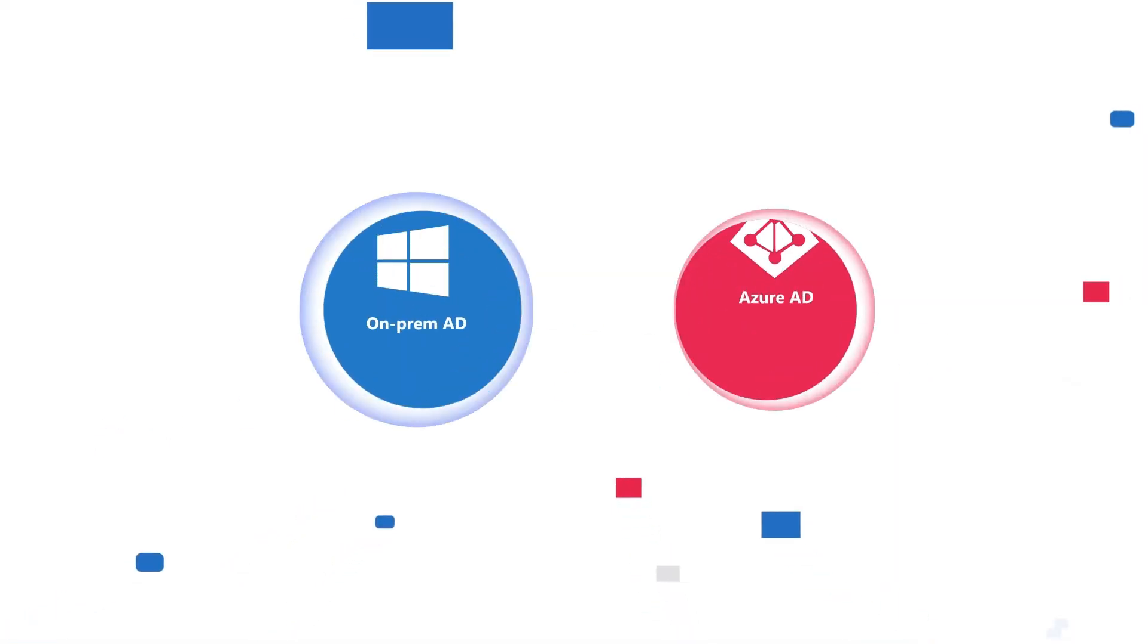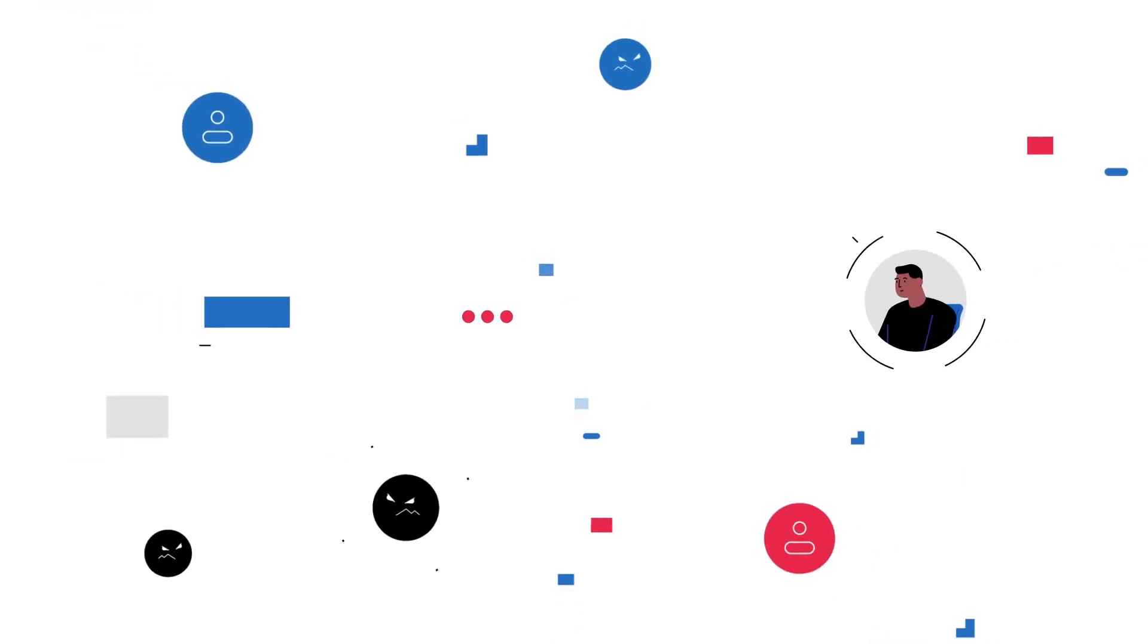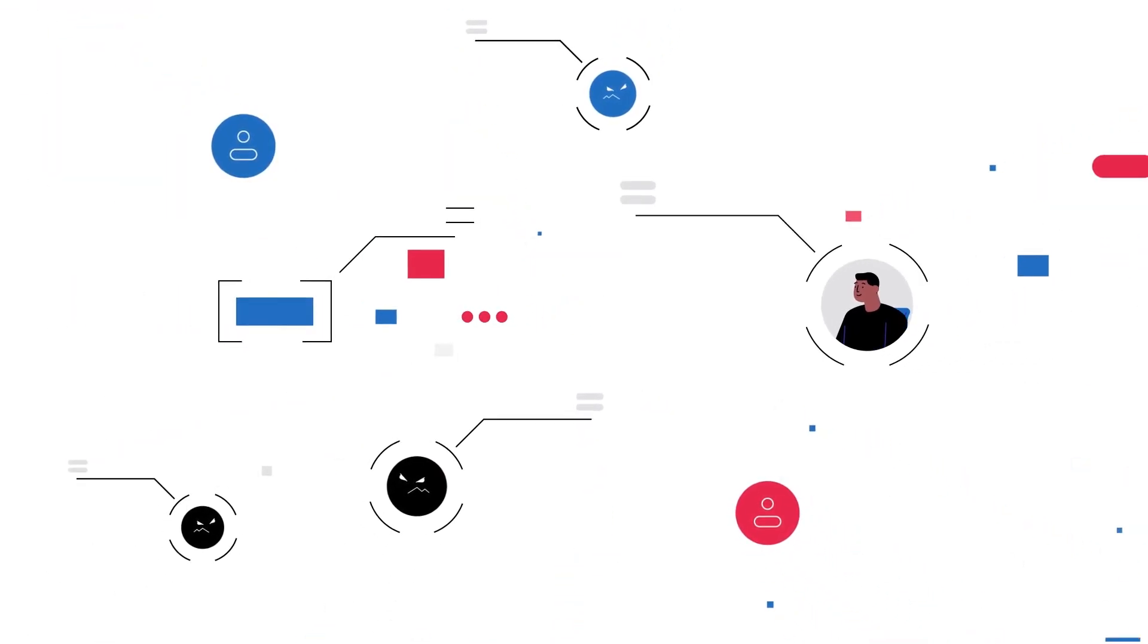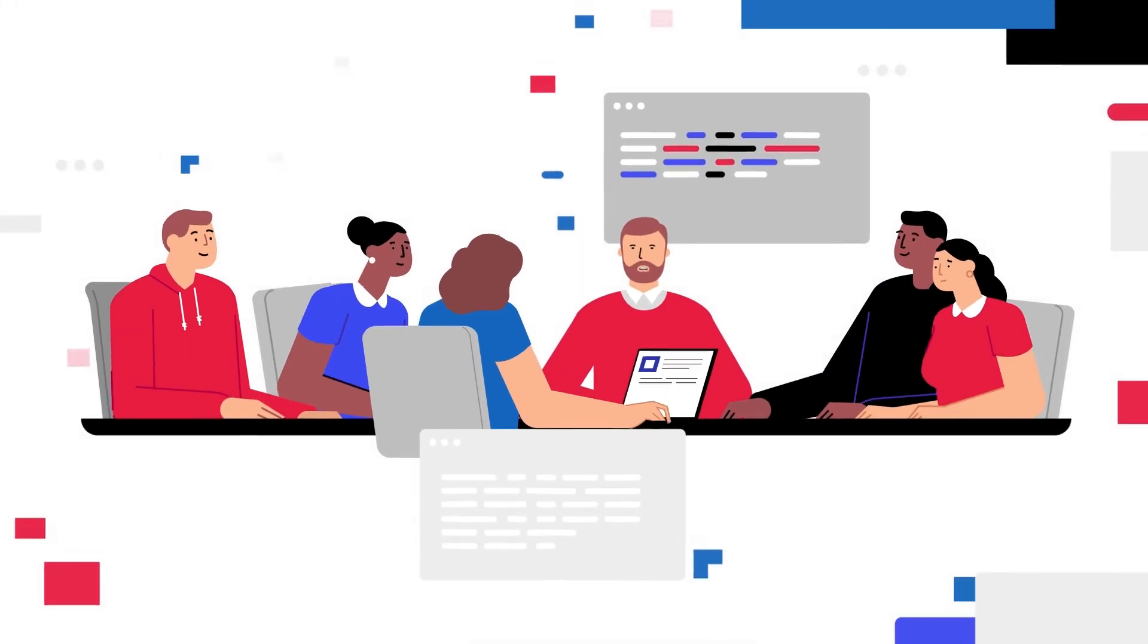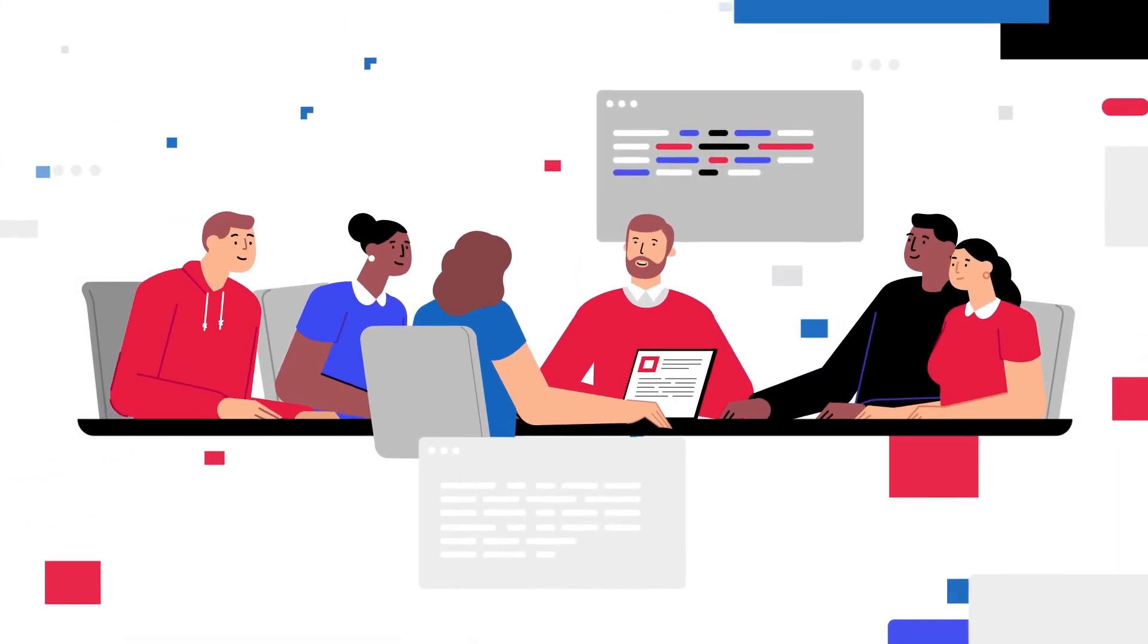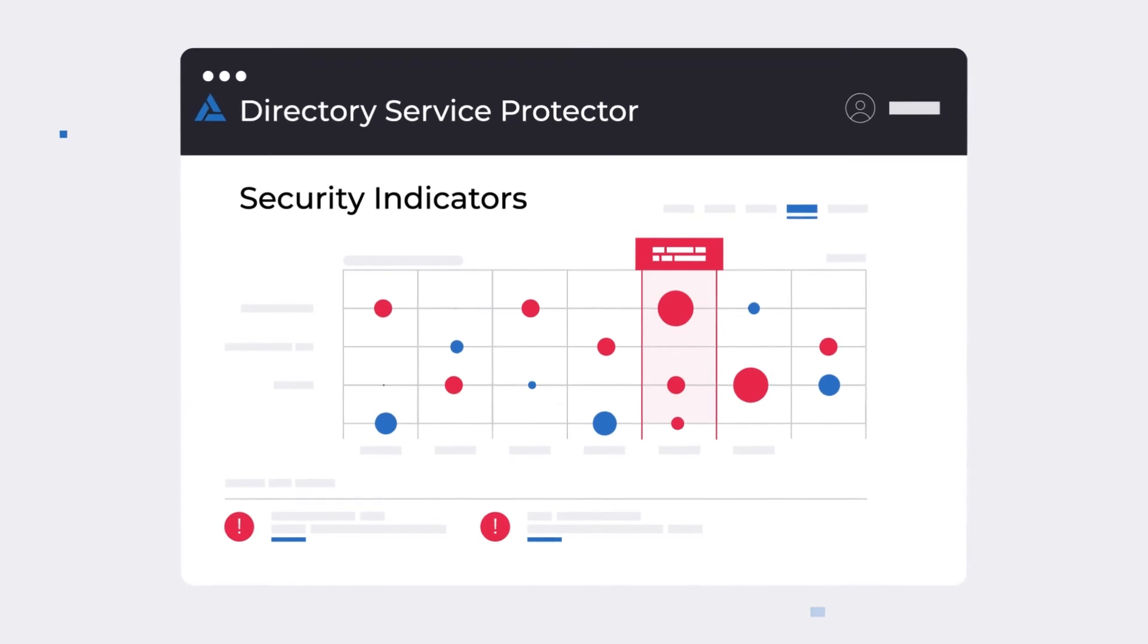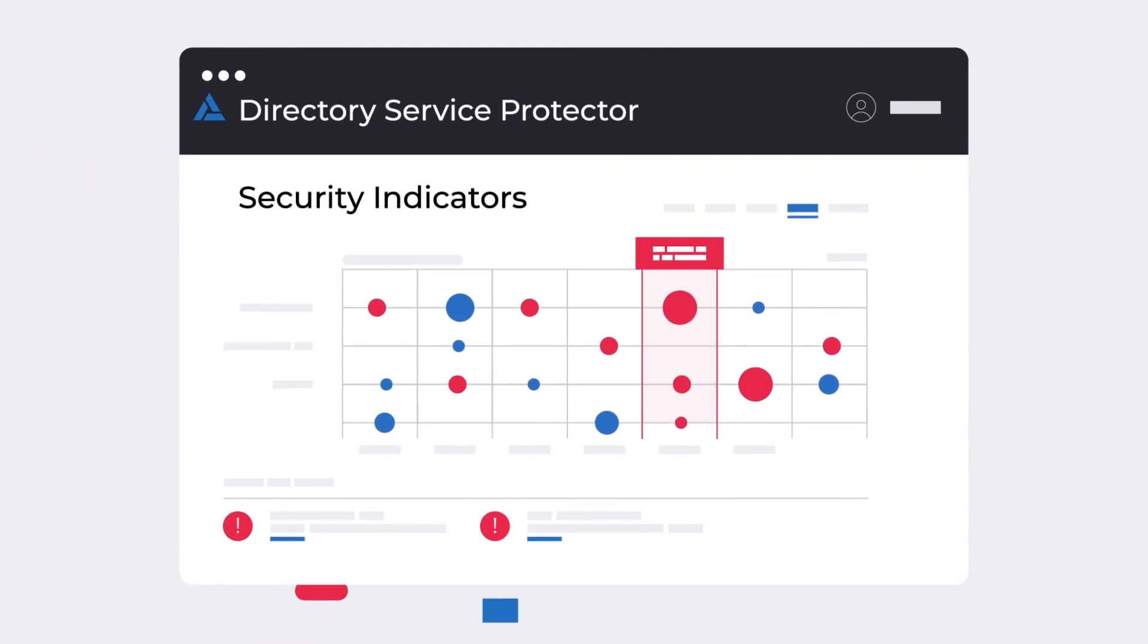And constantly scans AD and AAD, looking for the unique indicators of exposure and compromise within each environment, and across them. And with the most AD experts in the world, outside of Microsoft itself, those indicators are constantly being analyzed and updated with the latest threat intelligence.